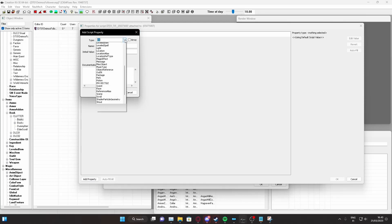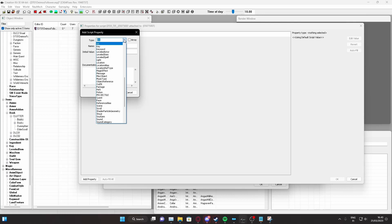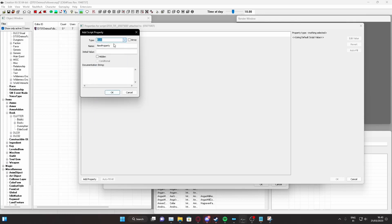So, the type is important. It is the item, whatever you want it to be. Well, in our case, it's going to be a book. And now, the name has to be the same as the editor ID of the book, as you can see here, or the item you want.